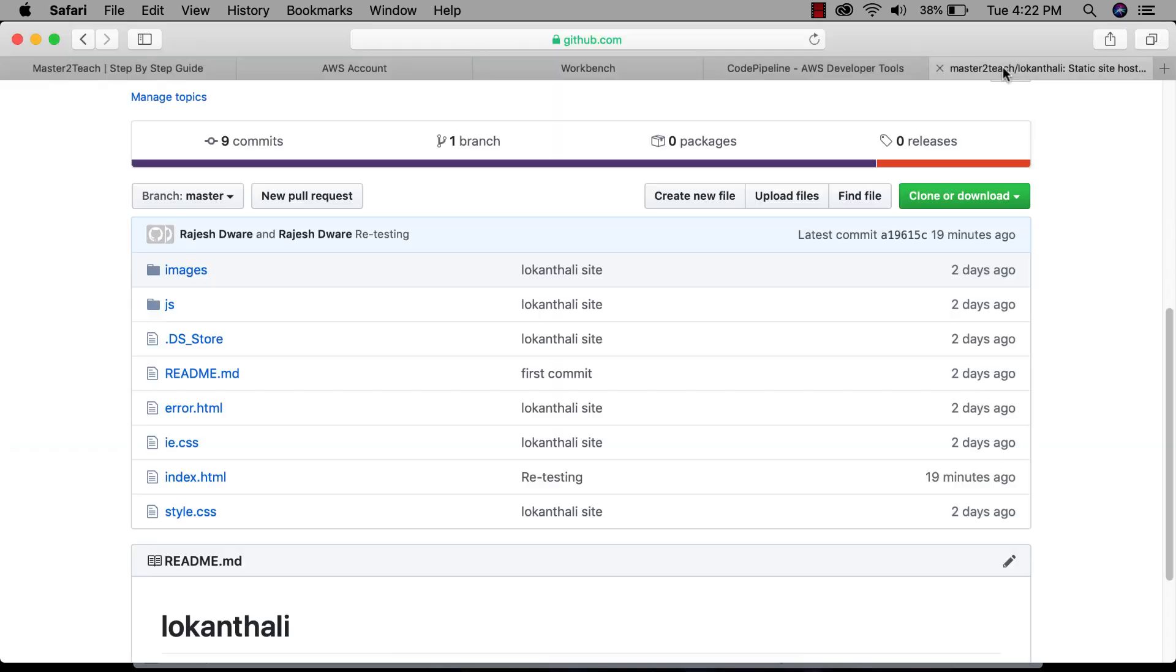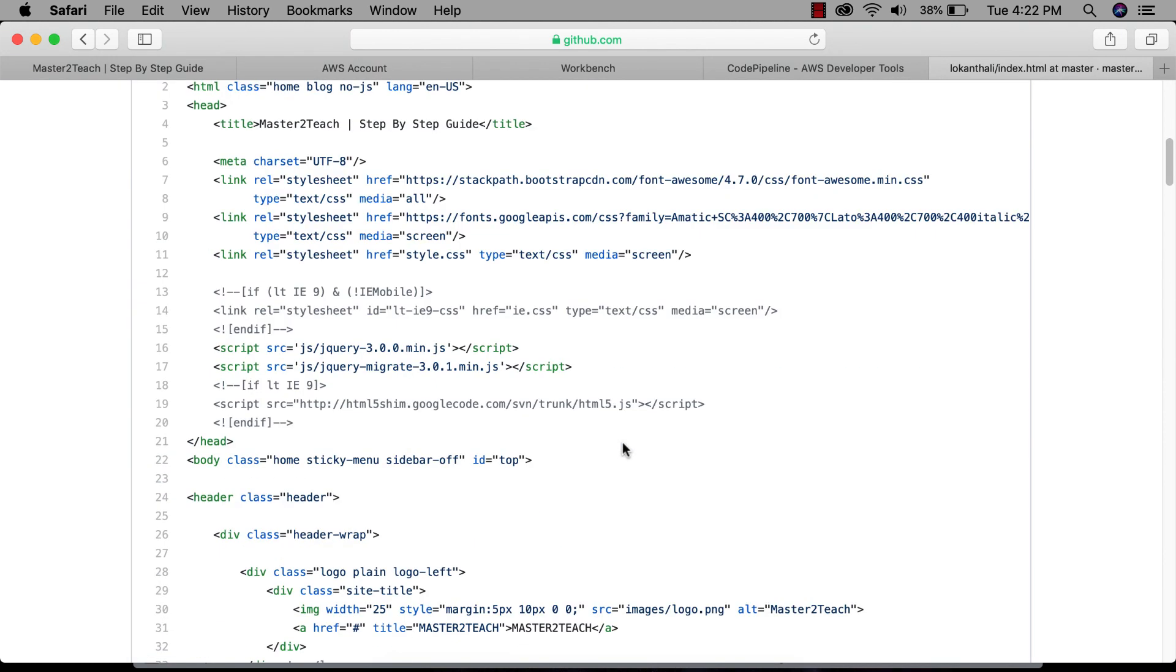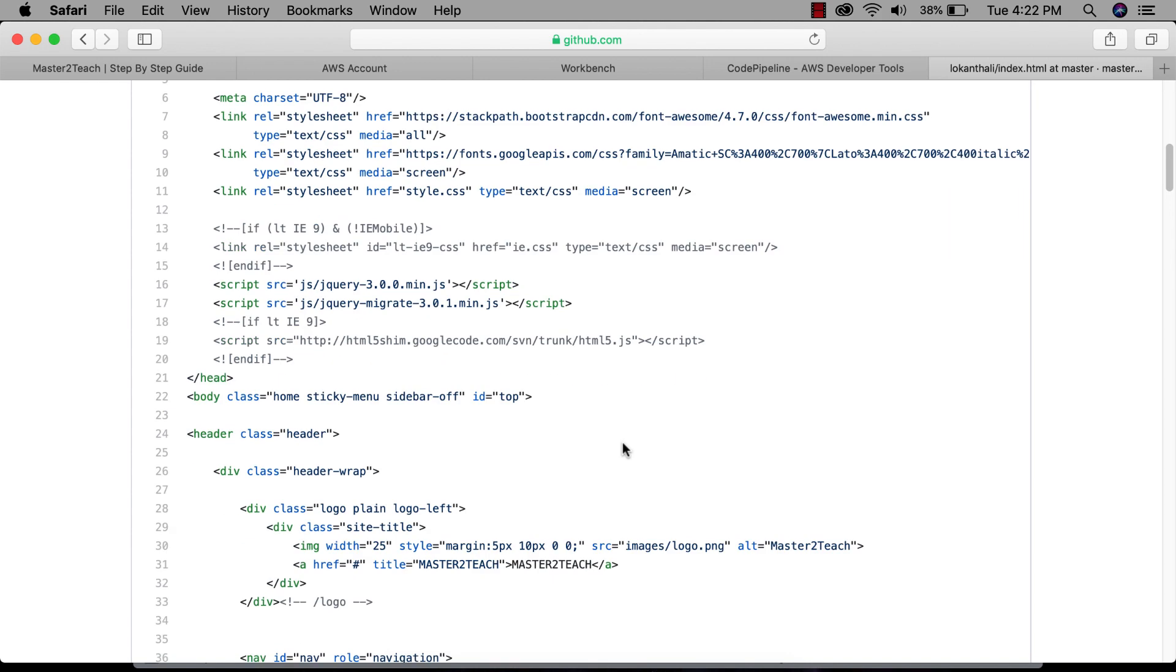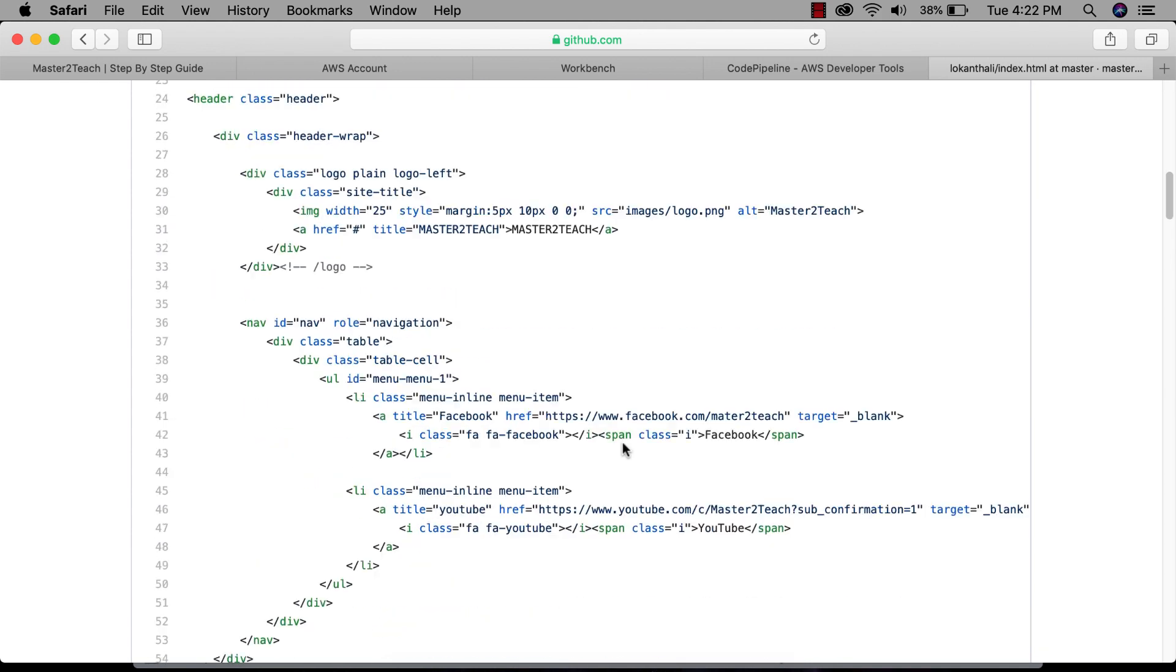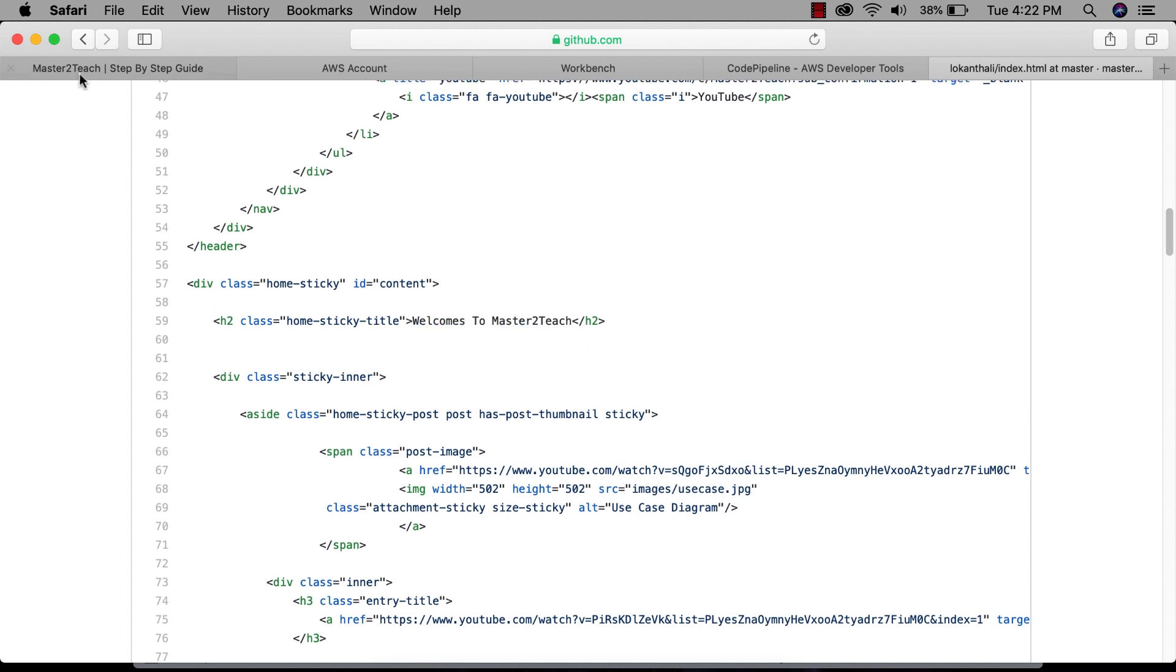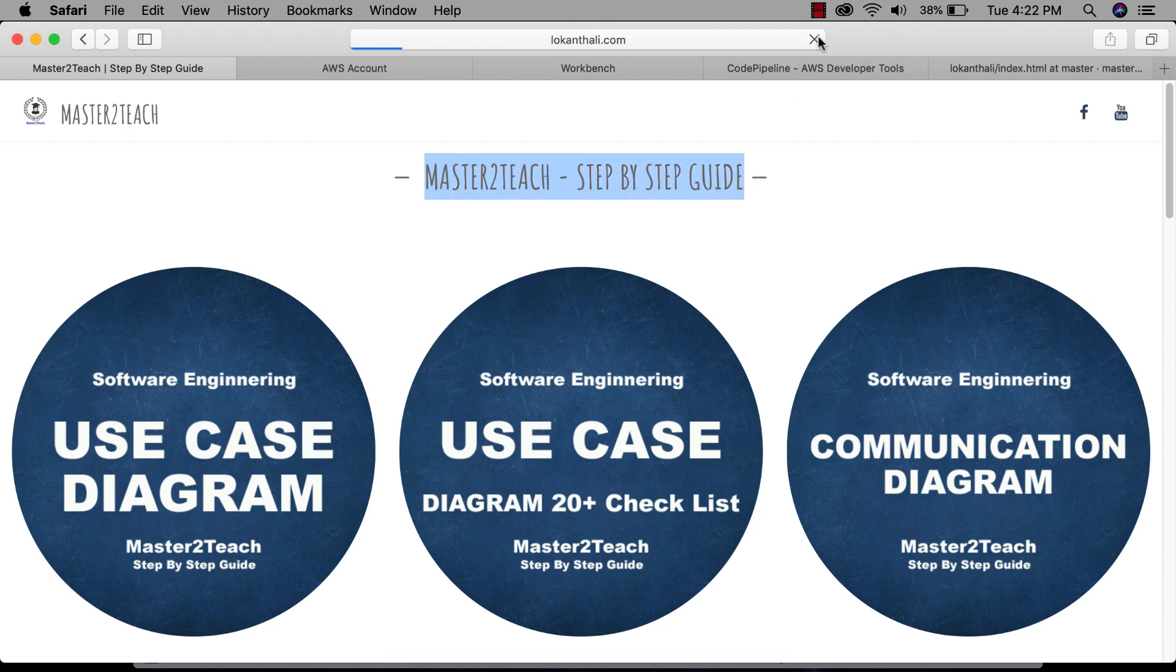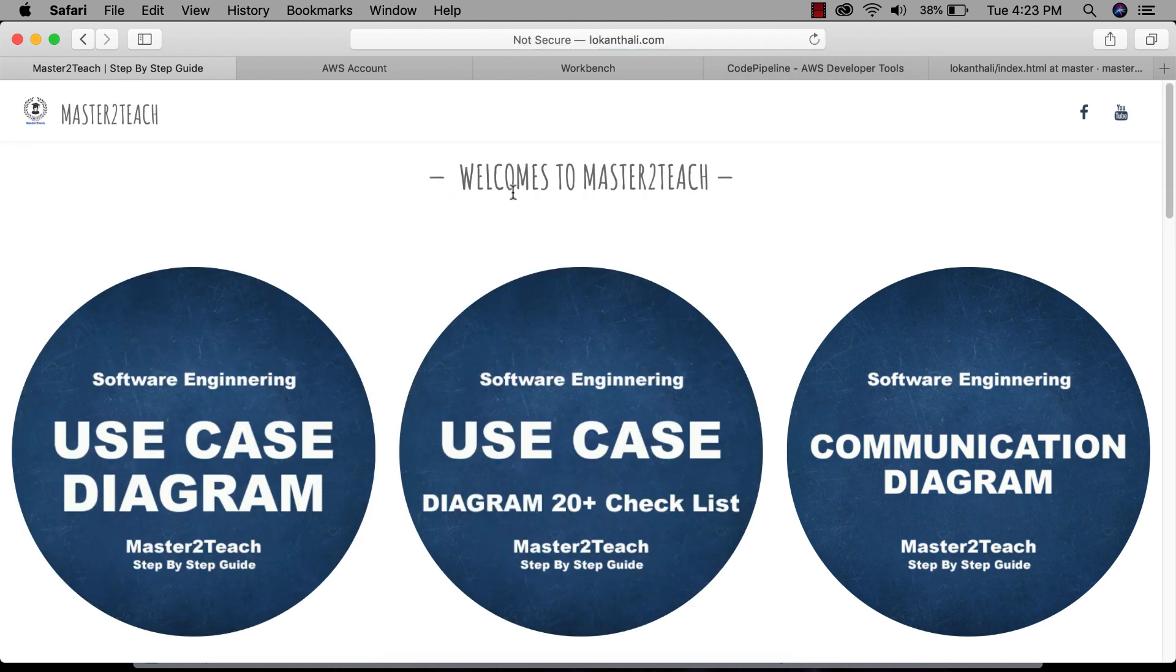Now let's confirm the changes in Git. Refresh the page. Here are the changes, okay. Now let's check on the site. This text must auto-change because we have made pipelines to our S3 bucket with GitHub. Here it changes. Great, pipeline works successfully.